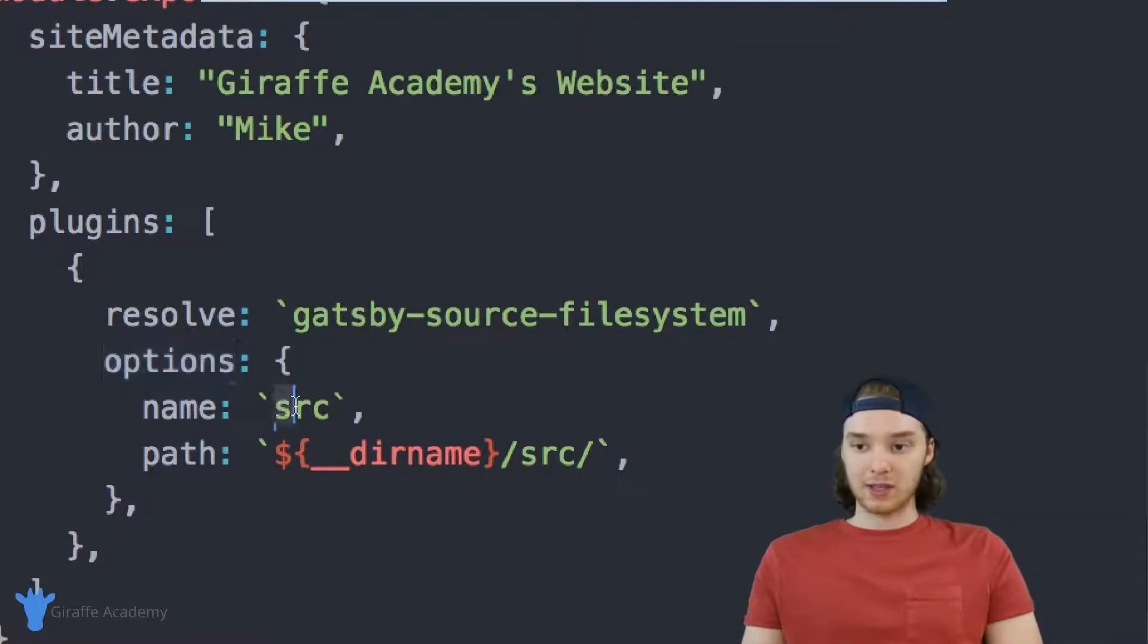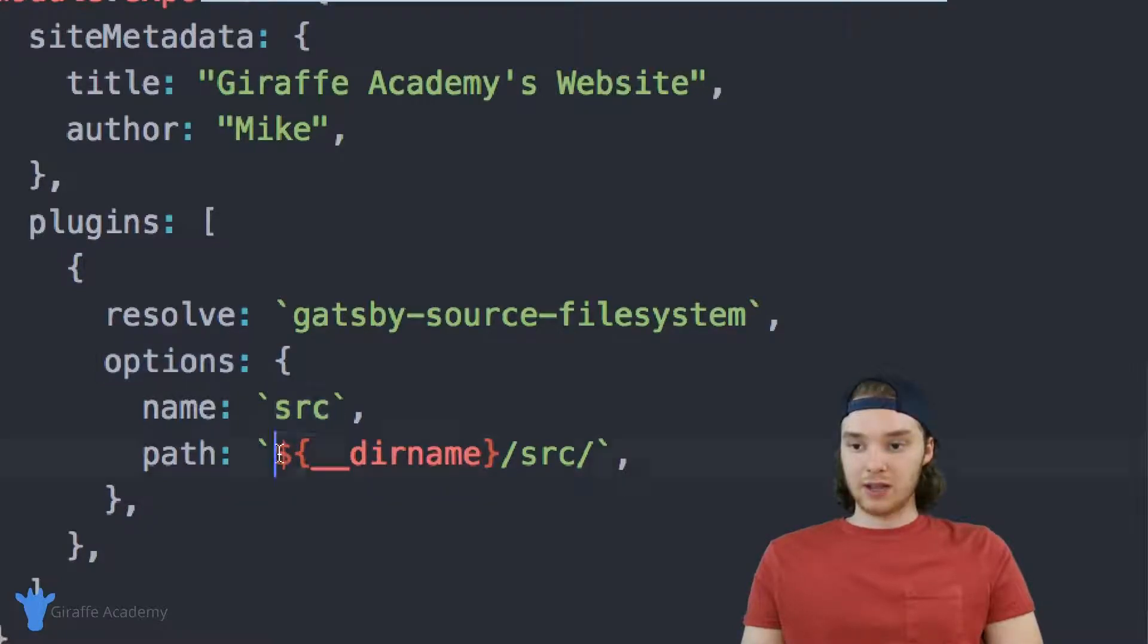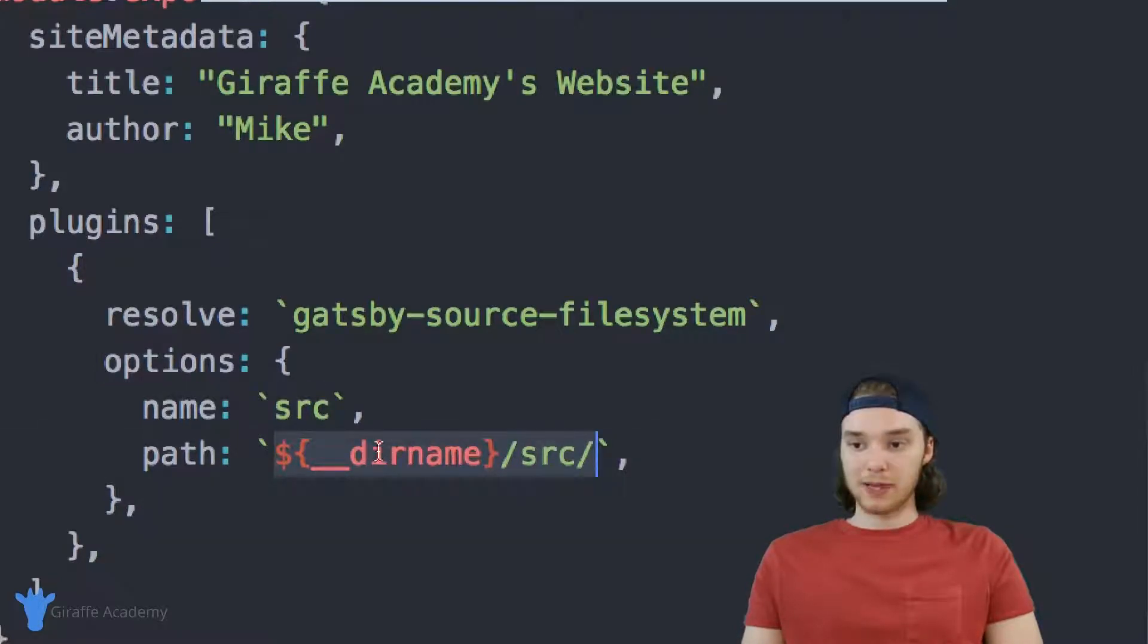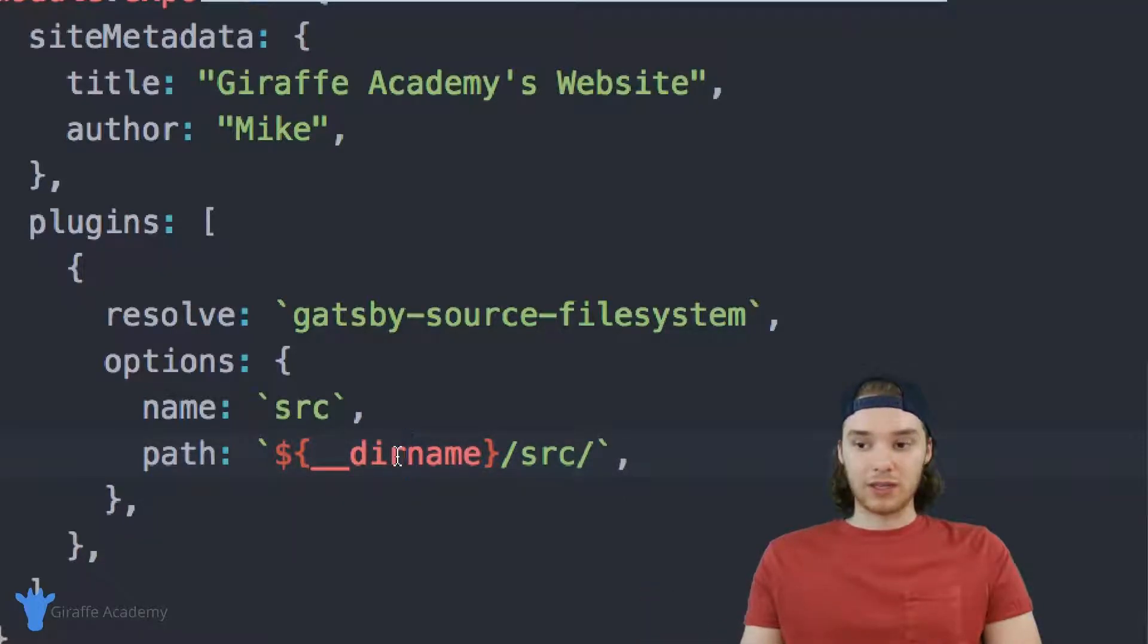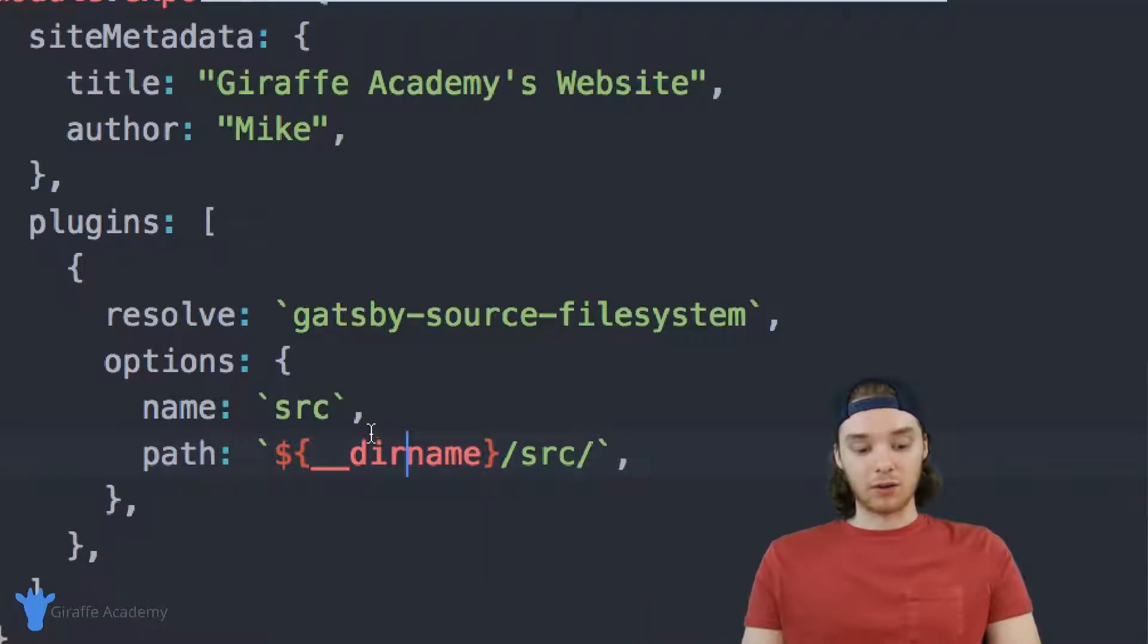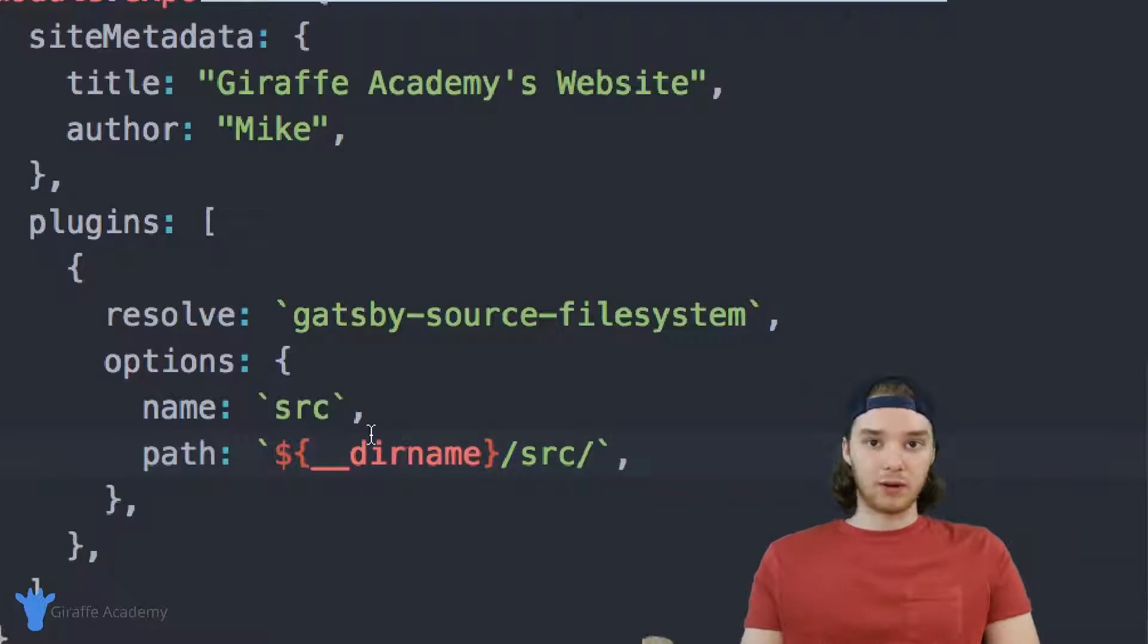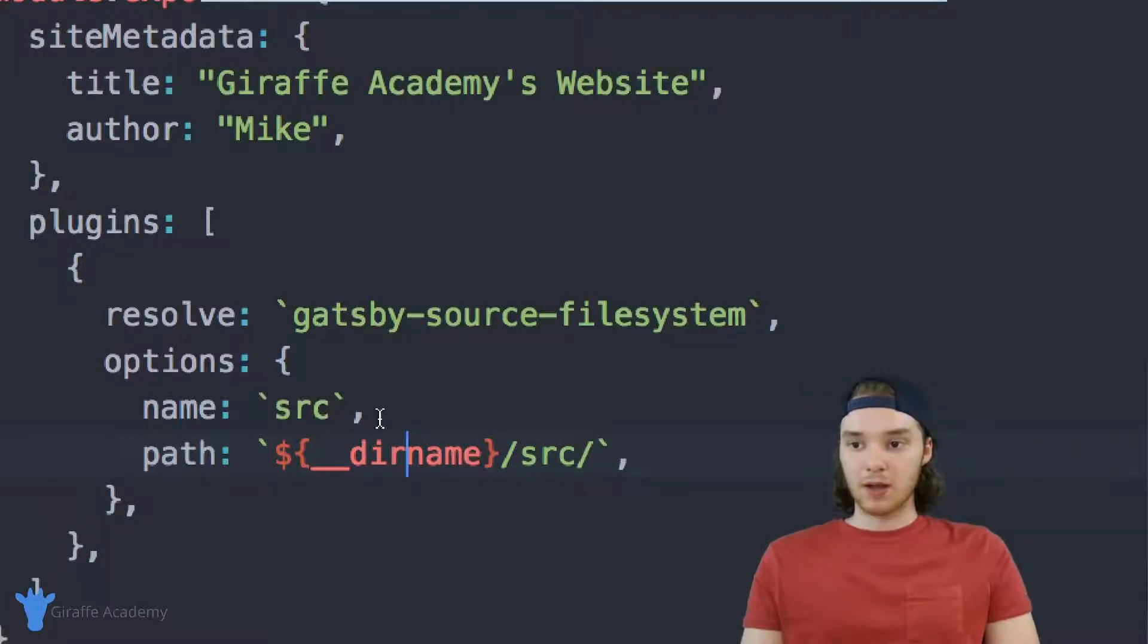And then we're passing it some different options. So we're passing it the name is source. And then we're passing it the directory name forward slash source. So this is basically just telling Gatsby where all of the files on our website are located, and then it can go there and figure out what we have available.